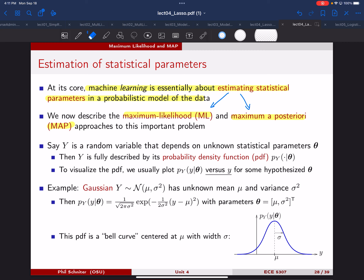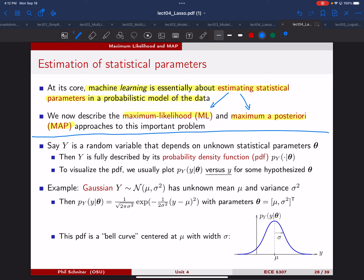When we move to classification in the next unit, we're really going to need to rely on this because we won't have any other way to proceed. As background: let's say that capital Y is a random variable that depends on some unknown statistical parameters theta. When Y is a continuous random variable, we think about it by its probability distribution P(Y), and we write this given theta to denote the dependence of that PDF on those parameters.